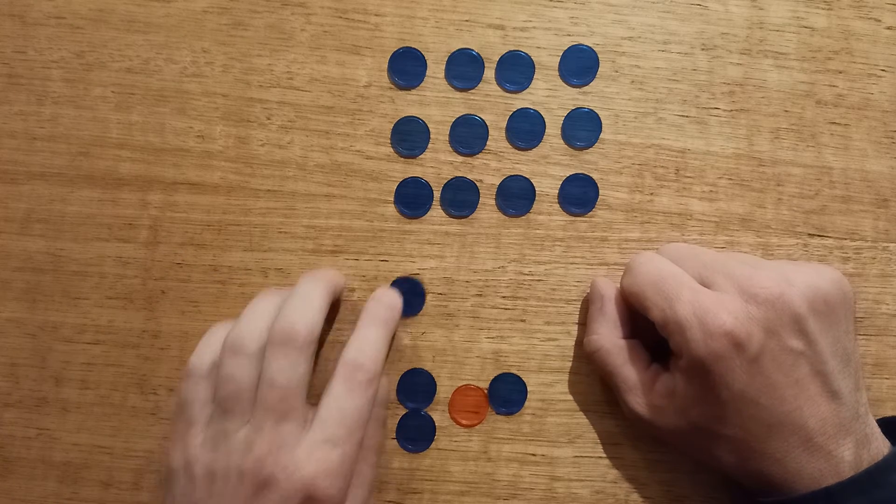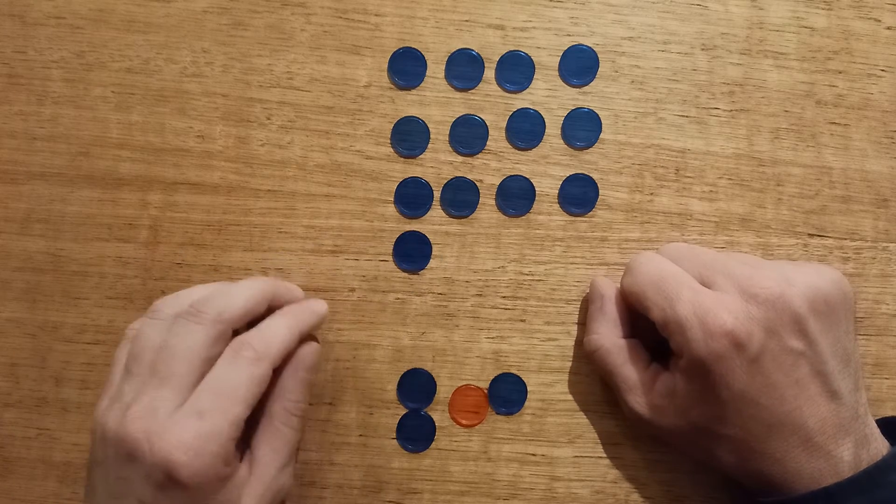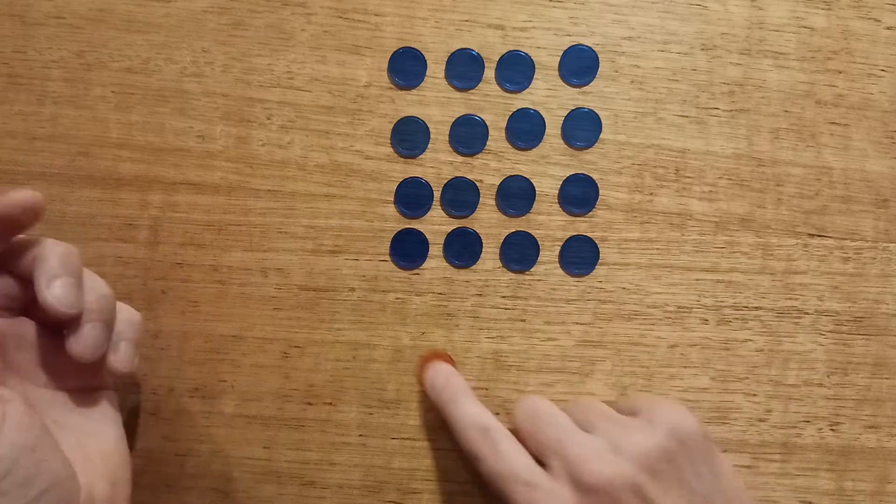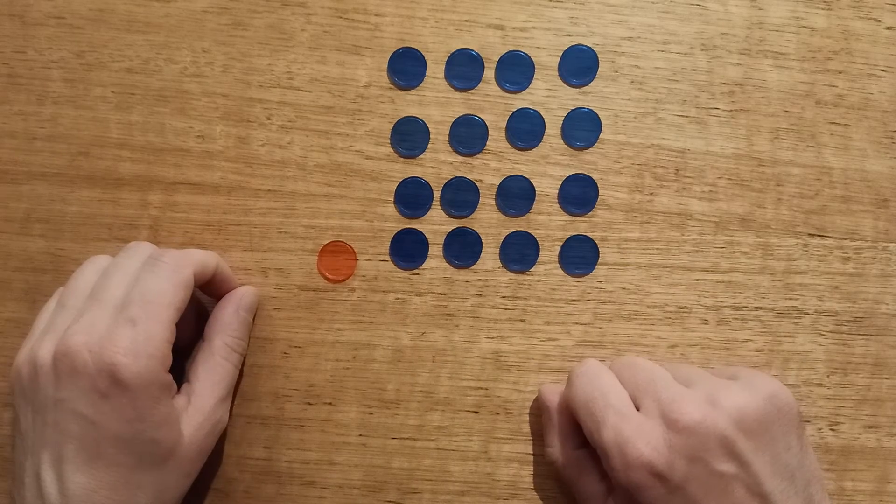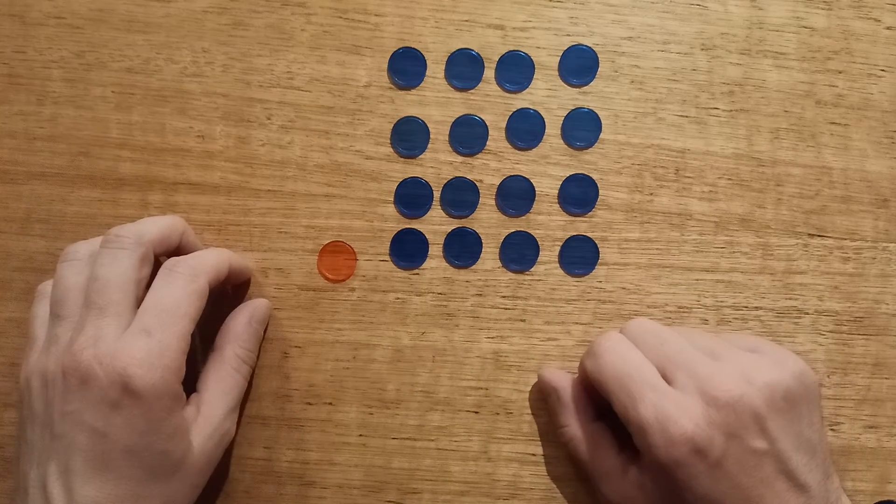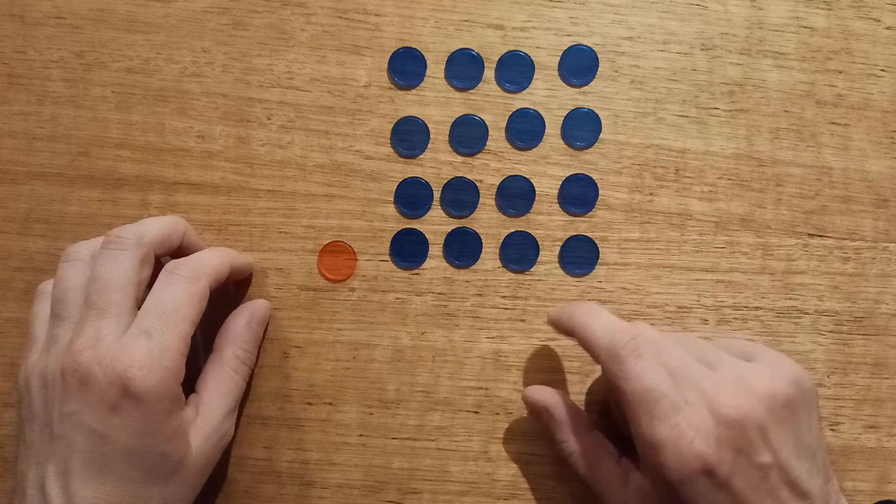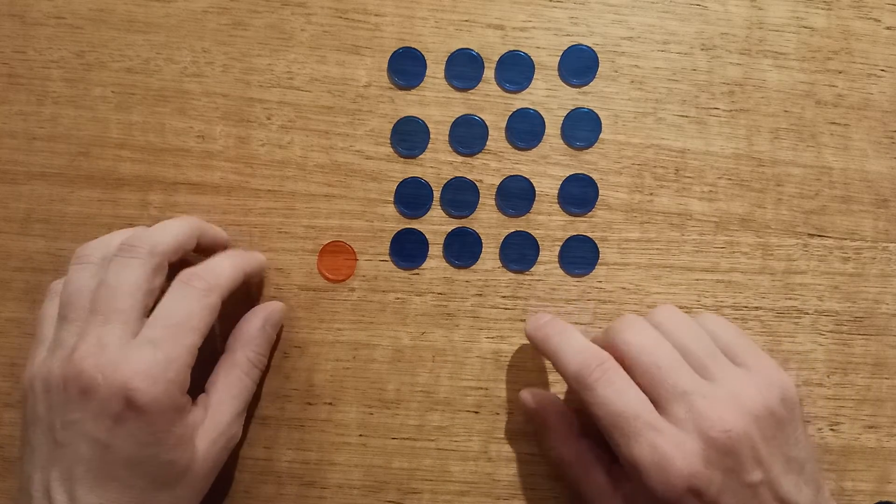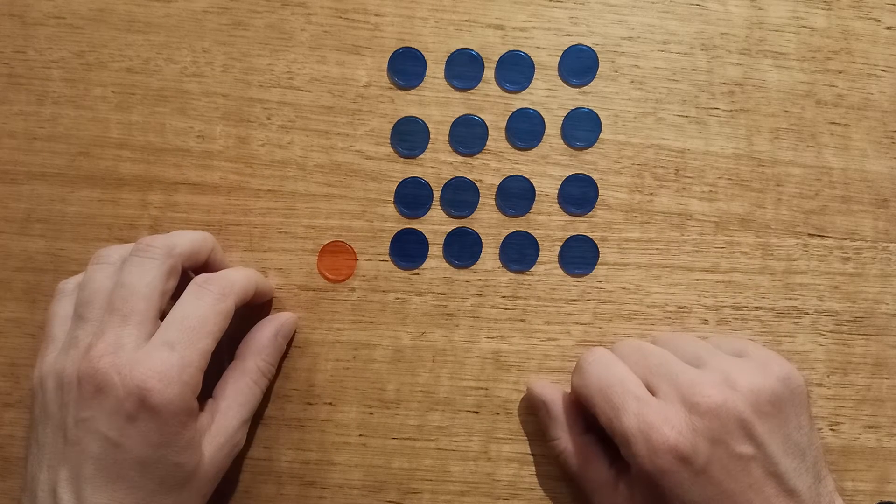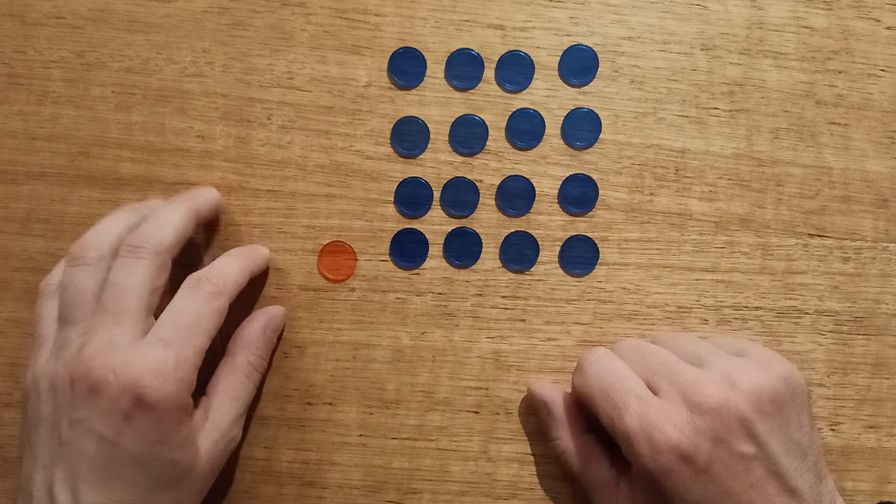So player one takes one, player two takes three, player one loses the game. So that's Nim. It's a fast game. It's fun. The rules are simple, but there's a little bit of a trick to it as well. You can impress your friends.